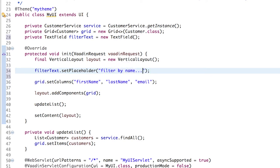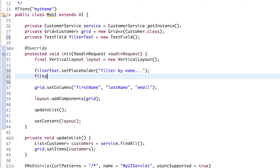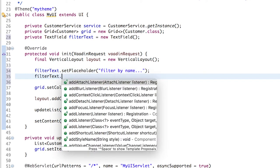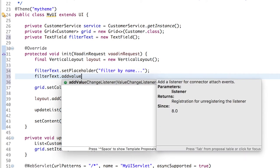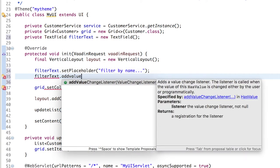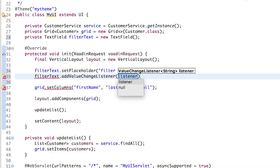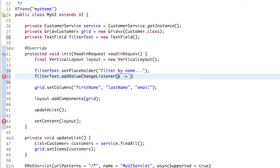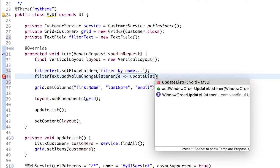We need to react to changes in the filter. We do this by adding a valueChangeListener, which is a functional interface that allows us to use a lambda expression here. Now this E stands for event, the valueChange event. We are not using it here, we just need to update the grid by calling the updateList method that we created in the previous step.